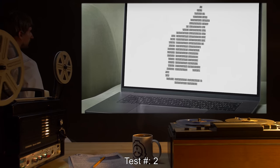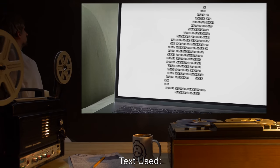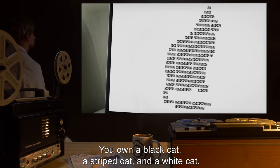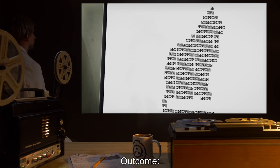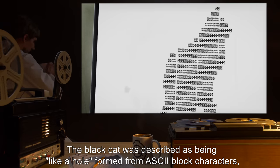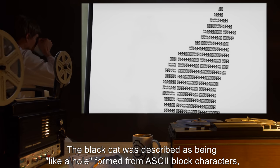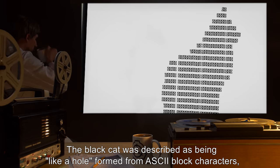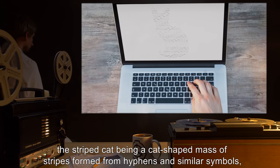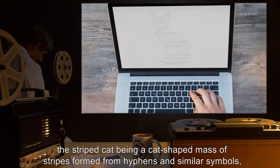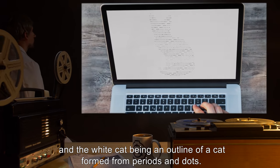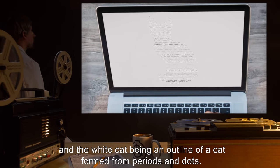Test 2 — Text used: "You own a black cat, a striped cat, and a white cat." Outcome: The black cat was described as being like a hole formed from ASCII block characters. The striped cat being a cat-shaped mass of stripes formed from hyphens and similar symbols, and the white cat being an outline of a cat formed from periods and dots. They were incapable of elaborating.